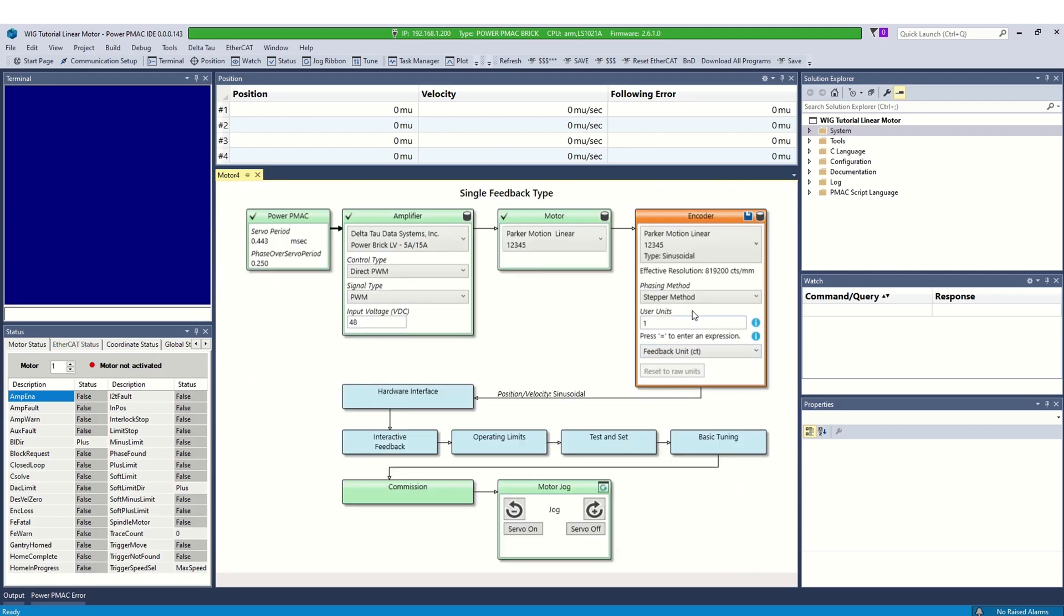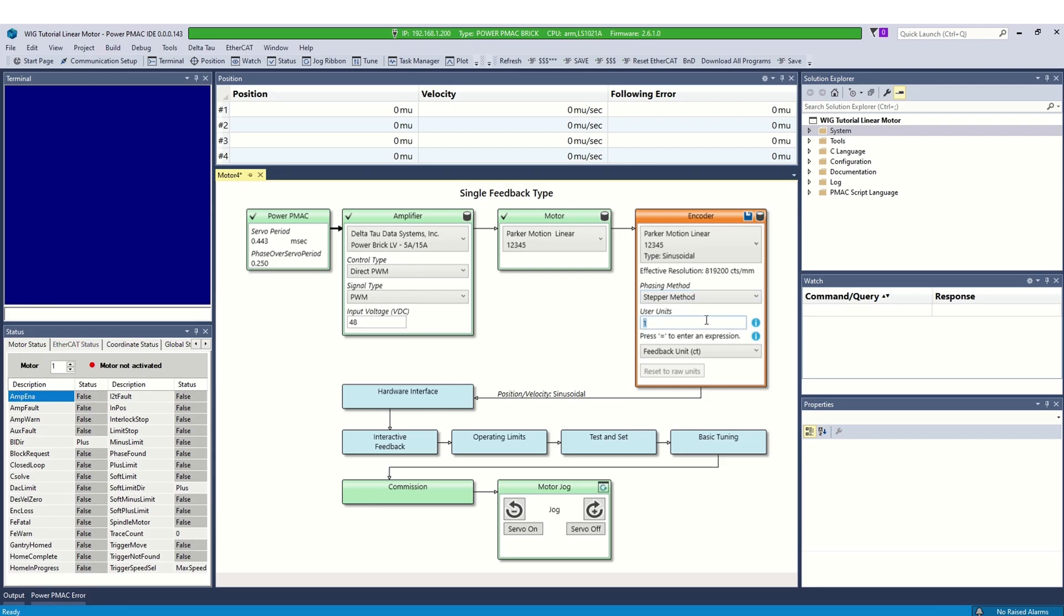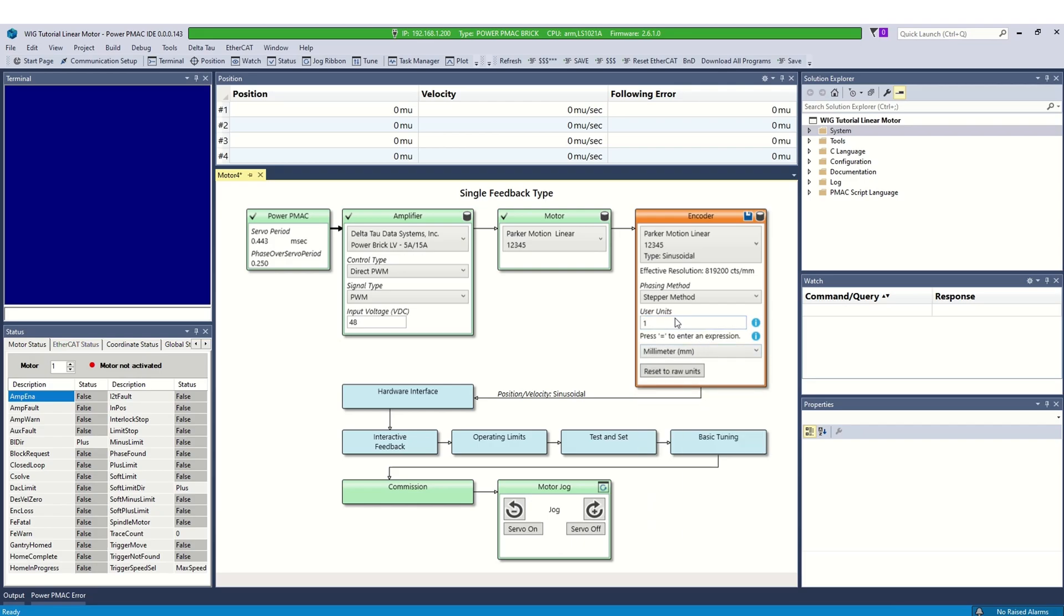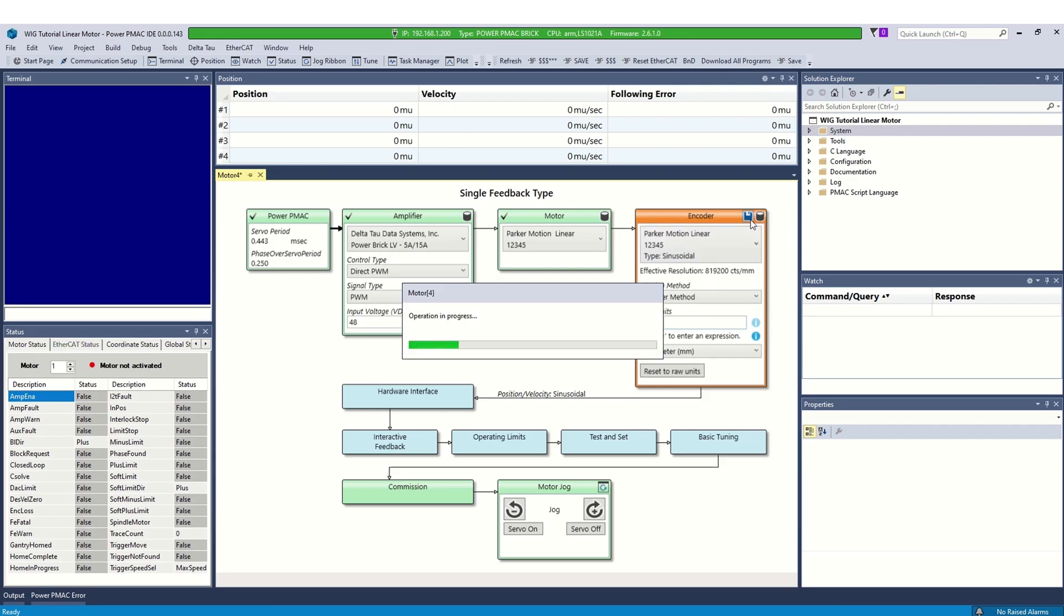Next, we need to define the phasing method for the brushless motor. Refer PMAC user manual to determine correct phasing method for your application. Here we will select the stepper method. Define the user units to scale encoder counts to engineering units. I would like my units to be in millimeters. Select millimeters from drop-down list and set 10,000 counts as 1 mm. Make sure the resolution is correct before moving to the next step. Click save to accept the settings.